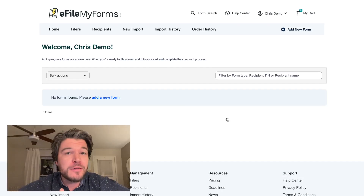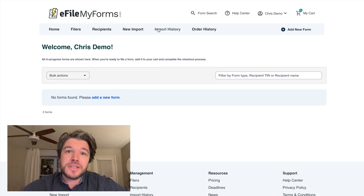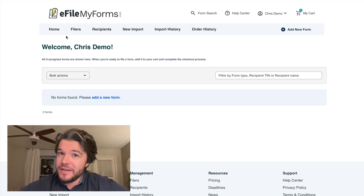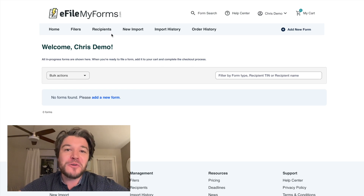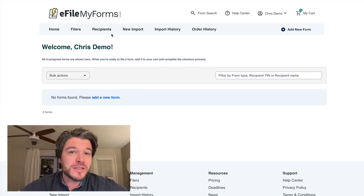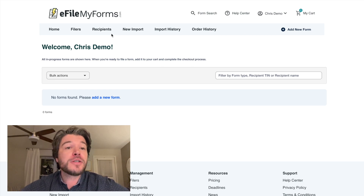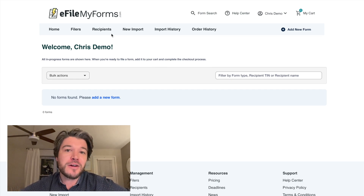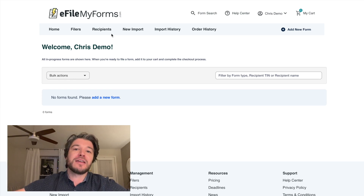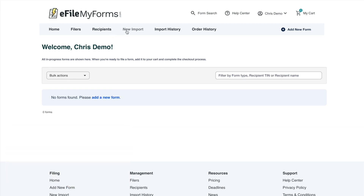You might notice that 'Filers' and 'Recipients' are among the first options in the navigation. Filers are essentially you — the person or company creating forms for your recipients. For most of our customers that's just one filer you'd need to enter into the system, but you might have multiple recipients and multiple forms that you are filing. Recipients are the end recipients of the forms, or the folks you are filing with the IRS. For those just getting started, the best place to go is the 'Add New Form' link at the top right.